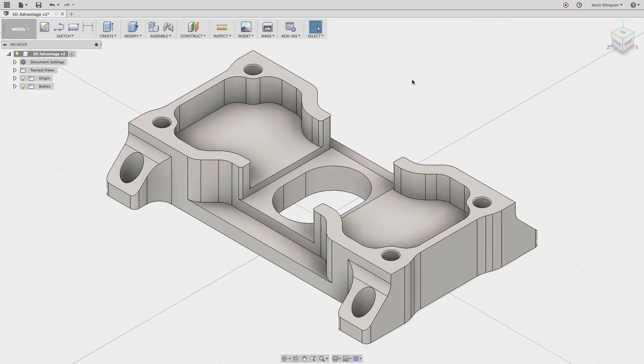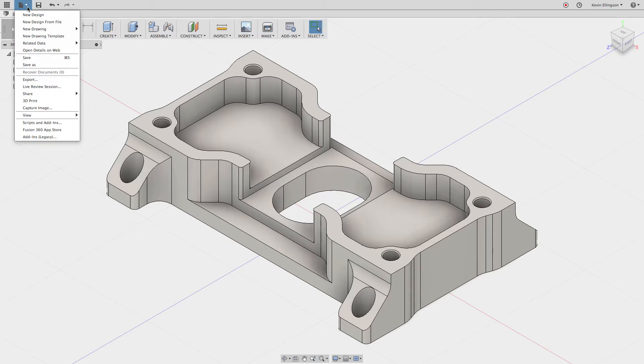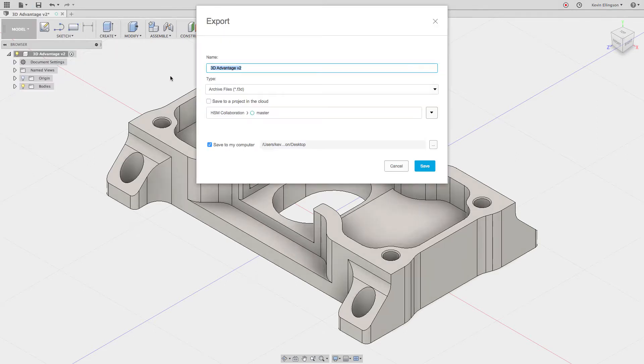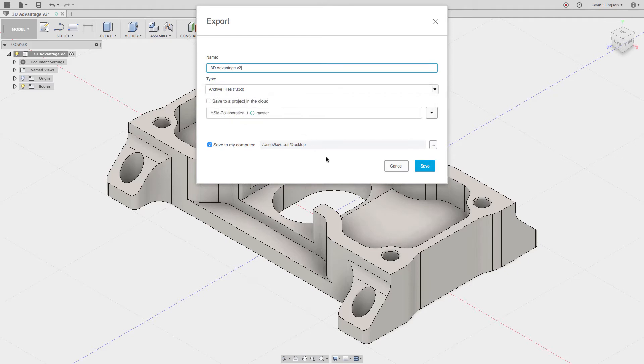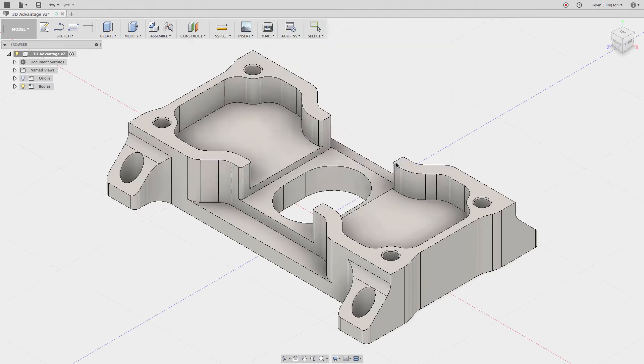The way I see people typically look for this is they go to the File menu, then to Export, and look for an STL under type. That's not where you're going to find it. The good news is this process isn't too difficult.